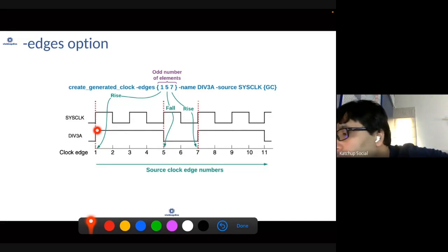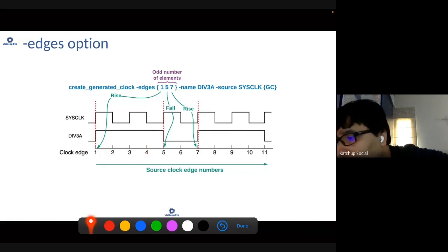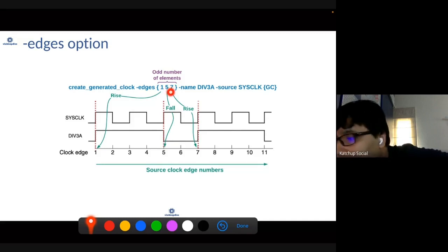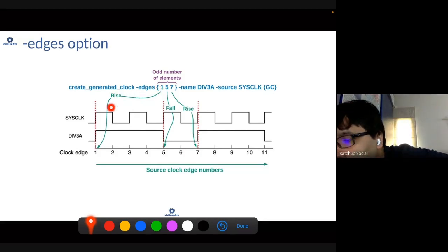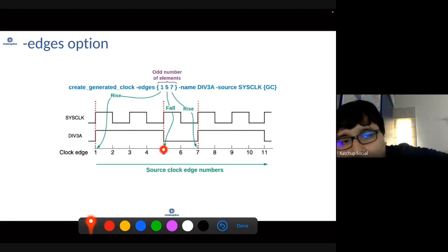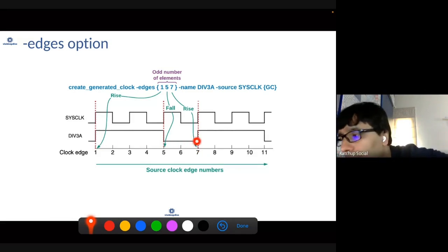Then the generated clock falls at edge equal to five — counting one, two, three, four, five — so it falls at edge equal to five. Then it rises again at edge equal to seven, and that completes the behavior. So it rises at edge one, falls at edge five, rises again at edge seven — that completes one periodic behavior, and this becomes your generated clock waveform.